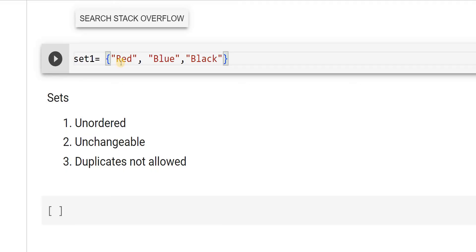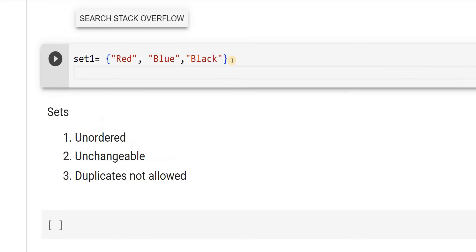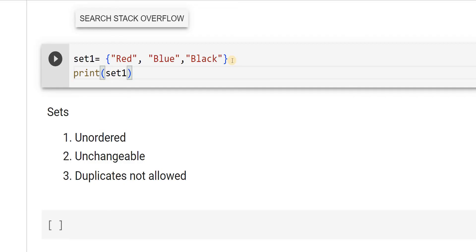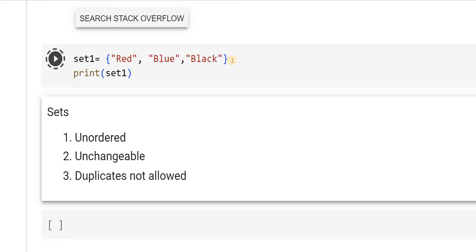You can assume that set is nothing but if you have a basket and I am giving you different color balls and you put it in the basket, when you try to pick a ball, you do not know which ball will come to your hand. Similarly, that is the meaning of unordered. Though I have given red, blue, black, if I try to print this, what are you expecting? You might be expecting red, blue, black. Let us see what you get.